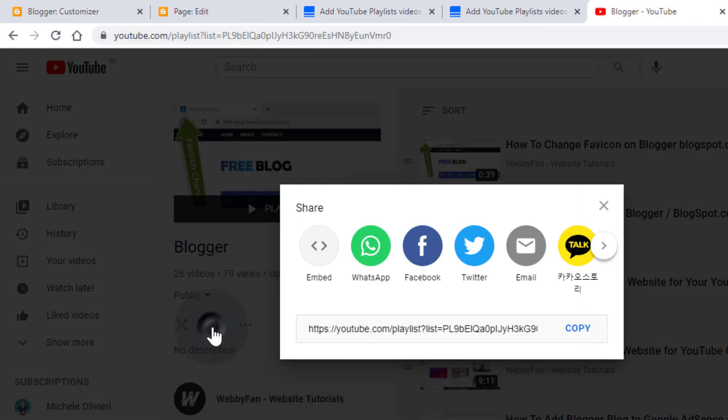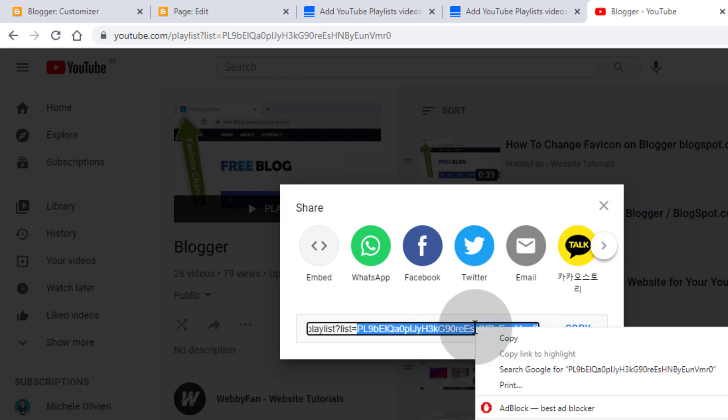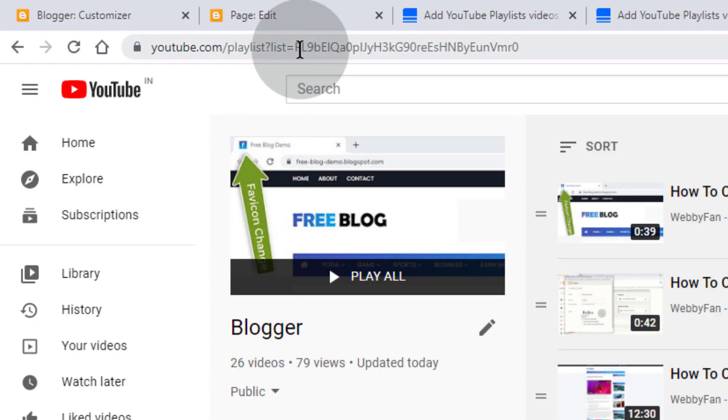You can copy playlists ID from here, or from here.